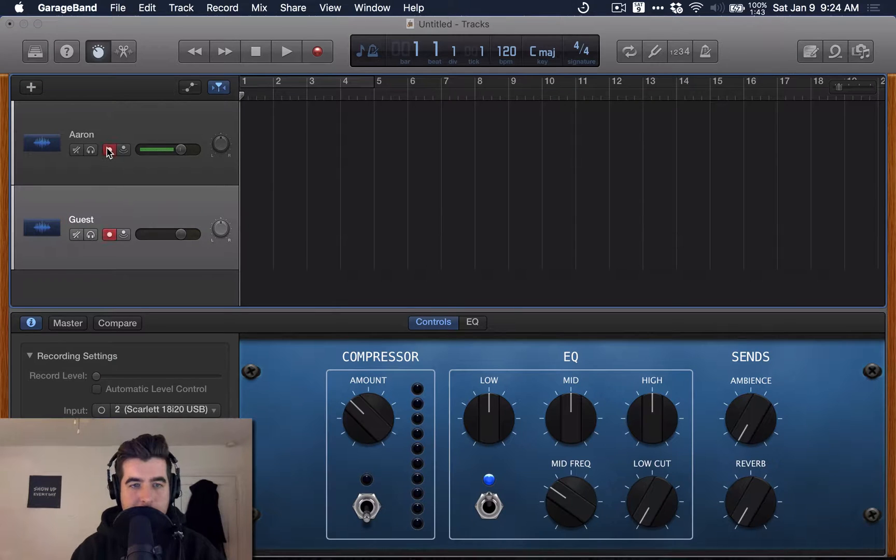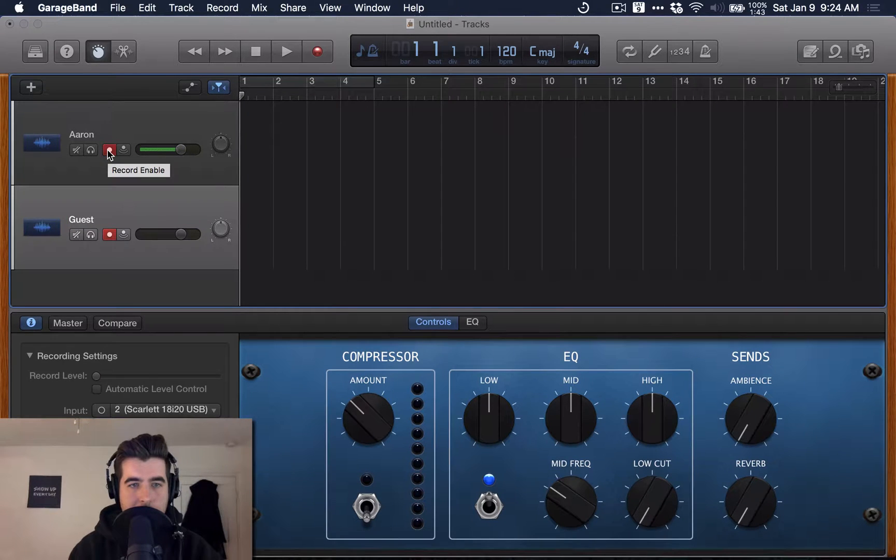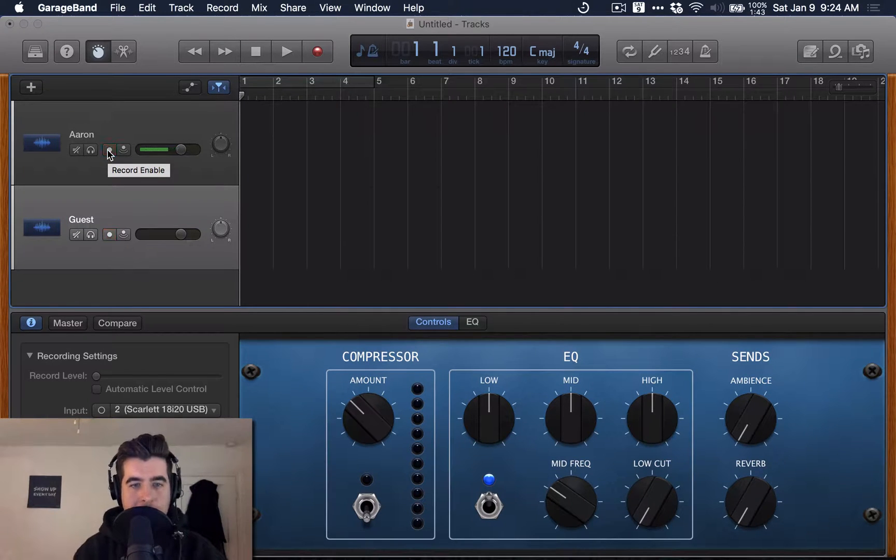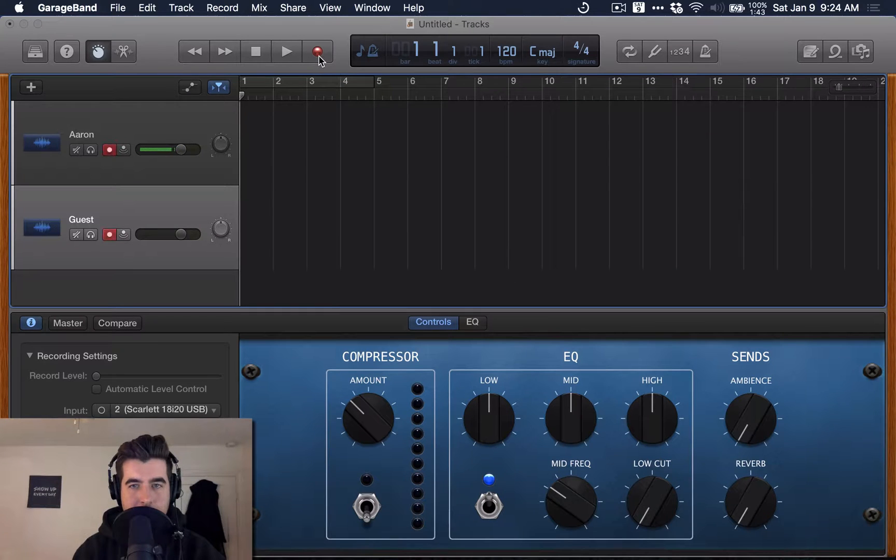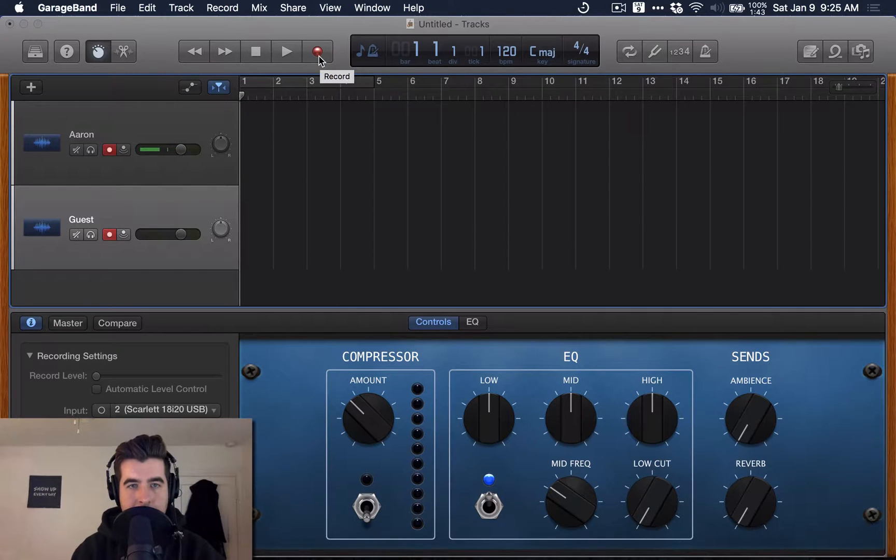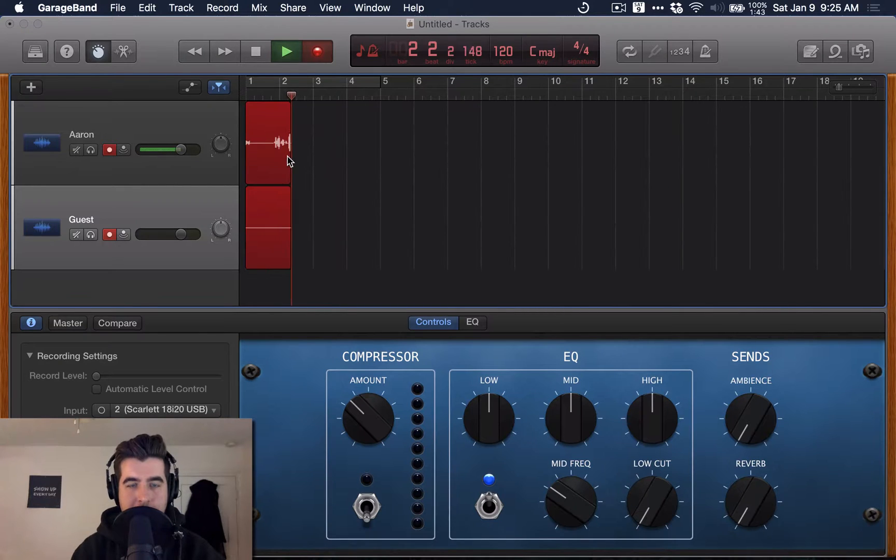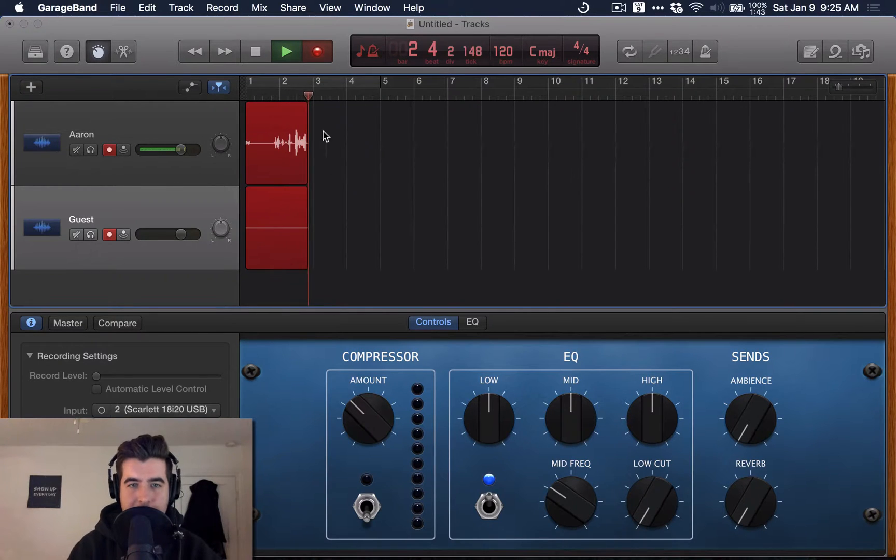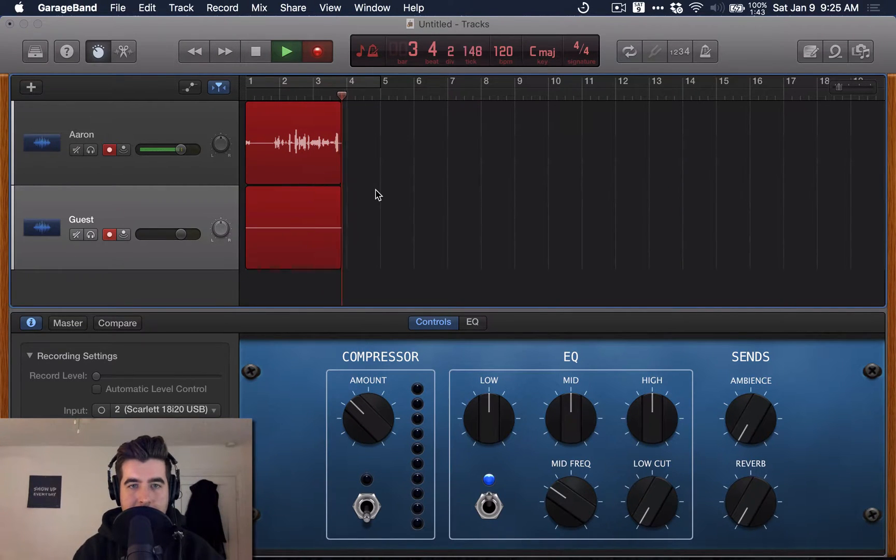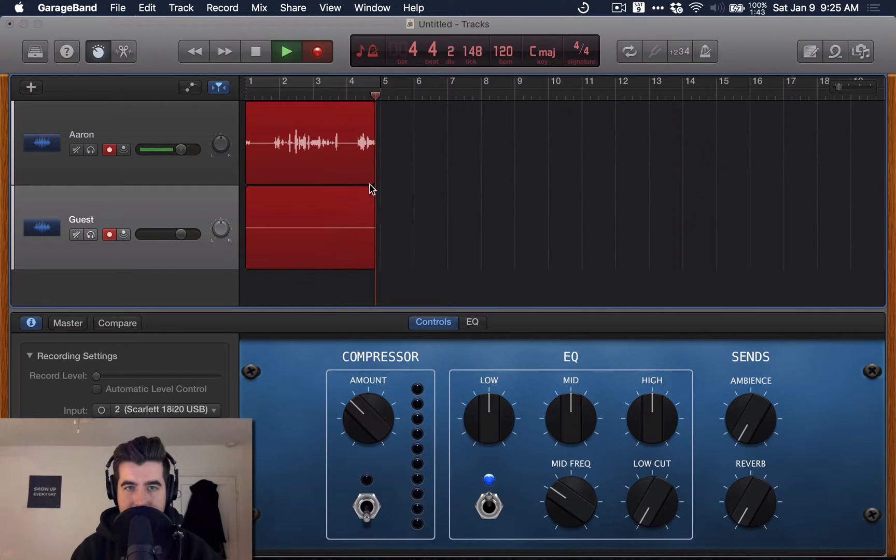They've both had record enable turned on. And now when you hit this record button, you'll see some waveforms. If everything's set up correctly, you'll see waveforms for each track. And so that's basically it.